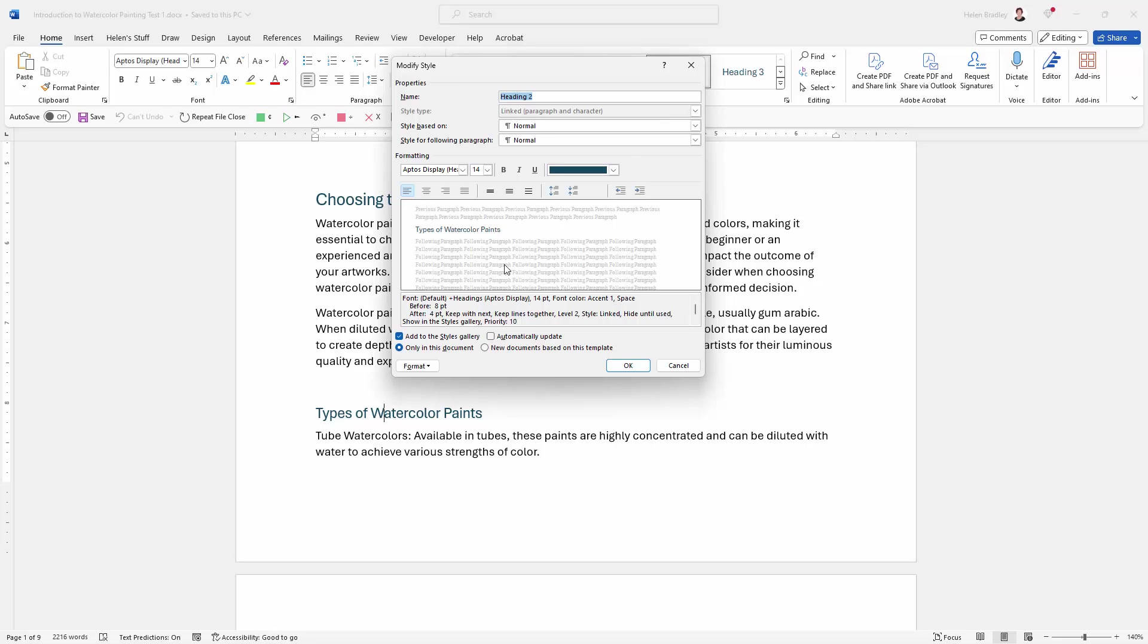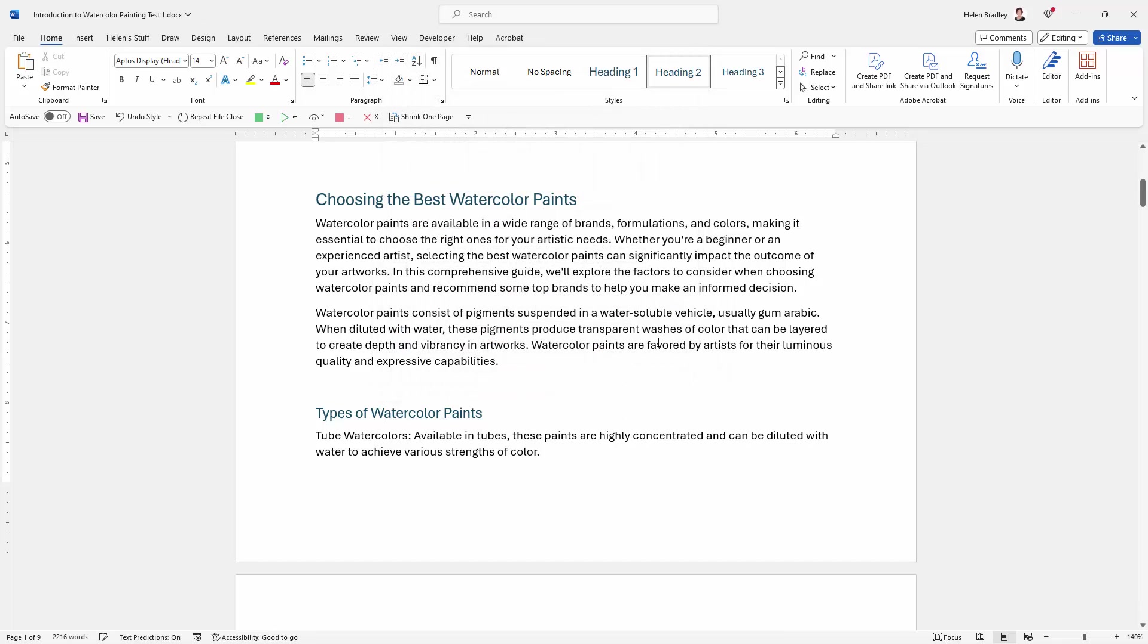And from here you can make changes to the heading style so it looks the way you want it to look. So you can use these heading styles for your documents and it simply makes the very best of sense.